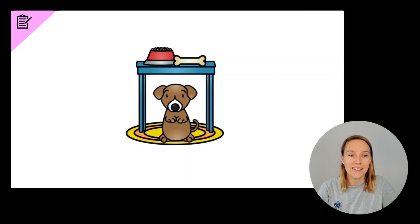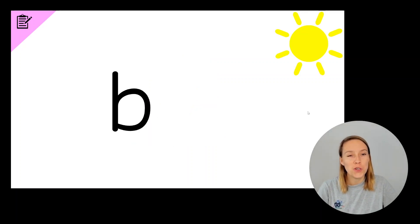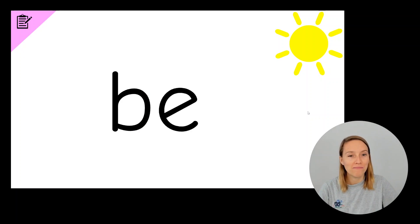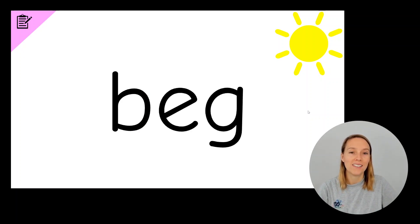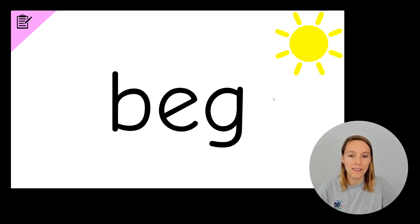The next word we're going to write is beg. This dog is begging for food. Write the word beg. Do you have a B? Do you have an E? Do you have a G? B, E, G, beg.